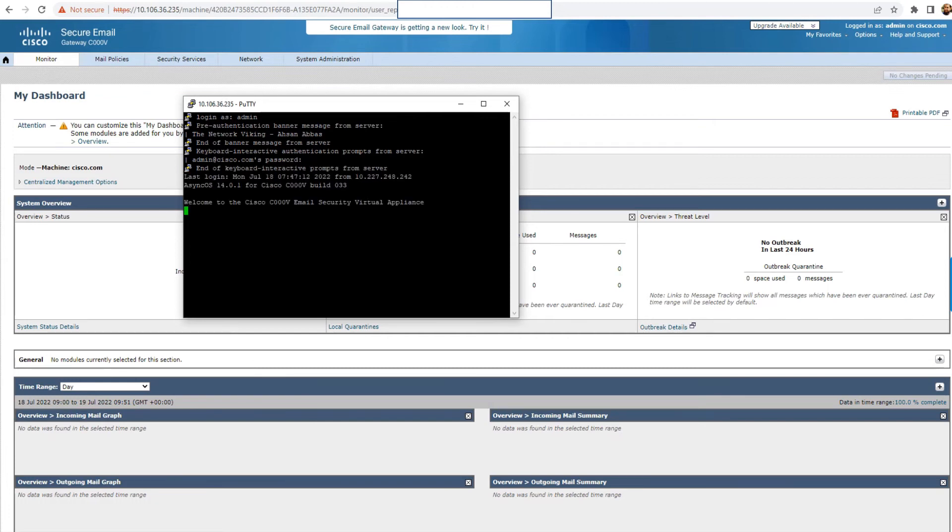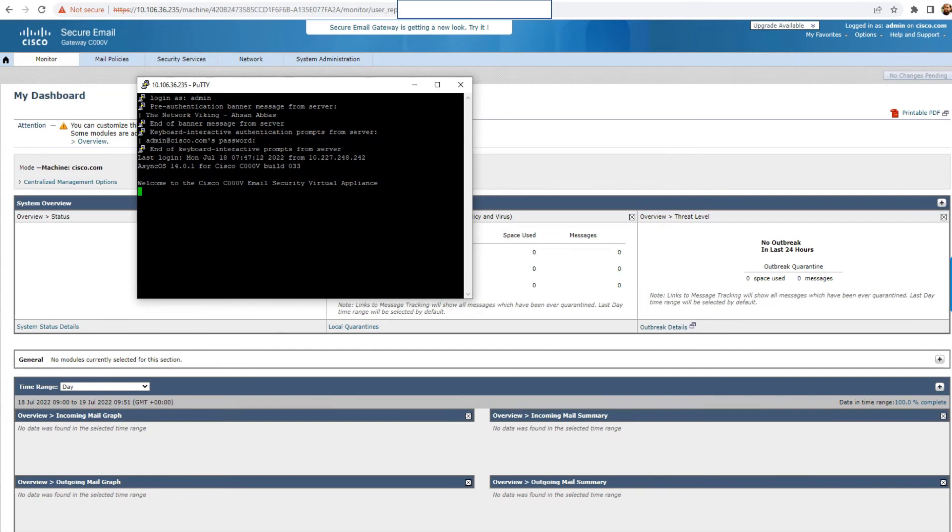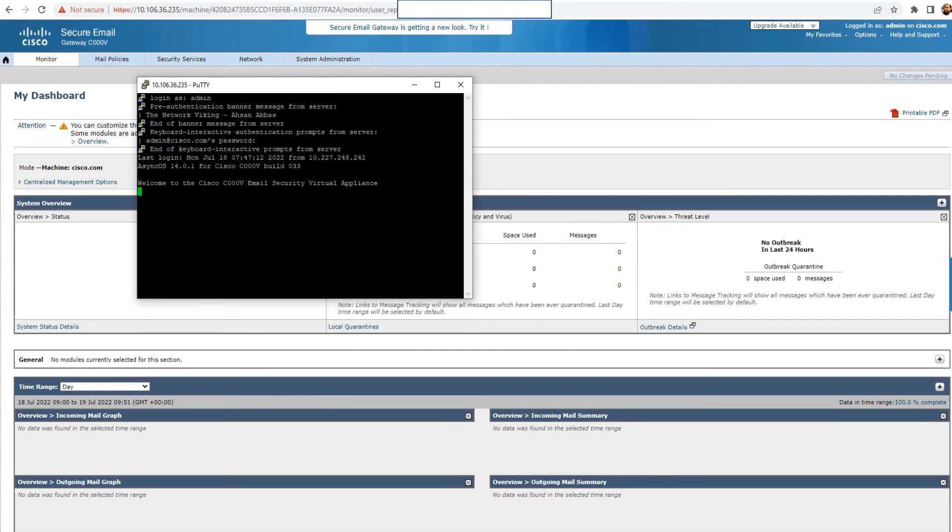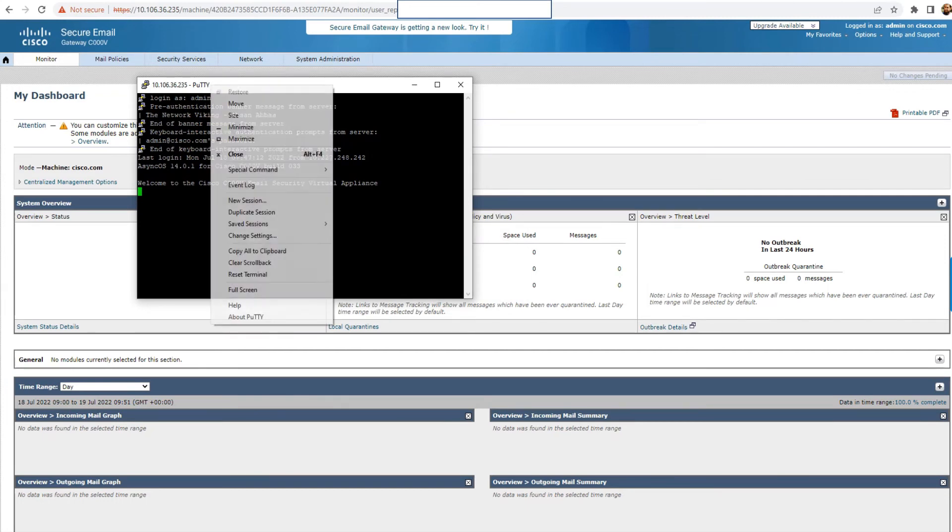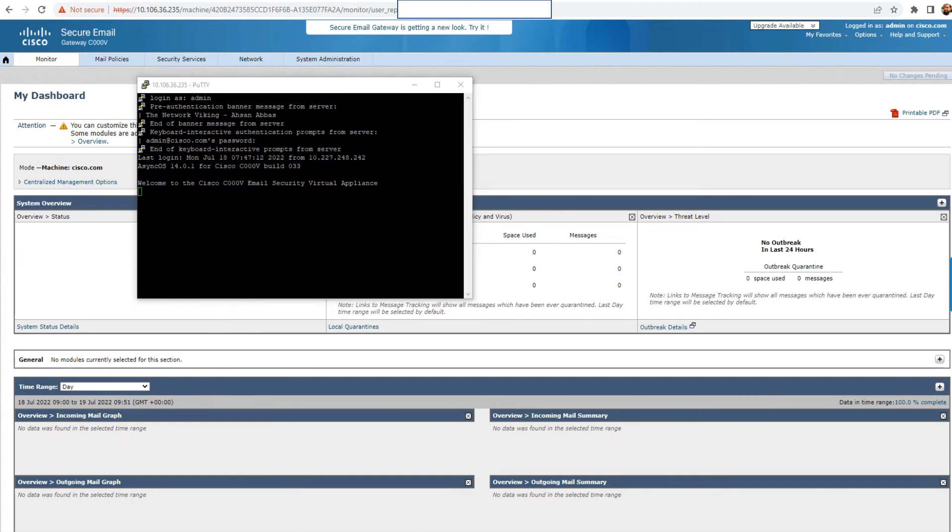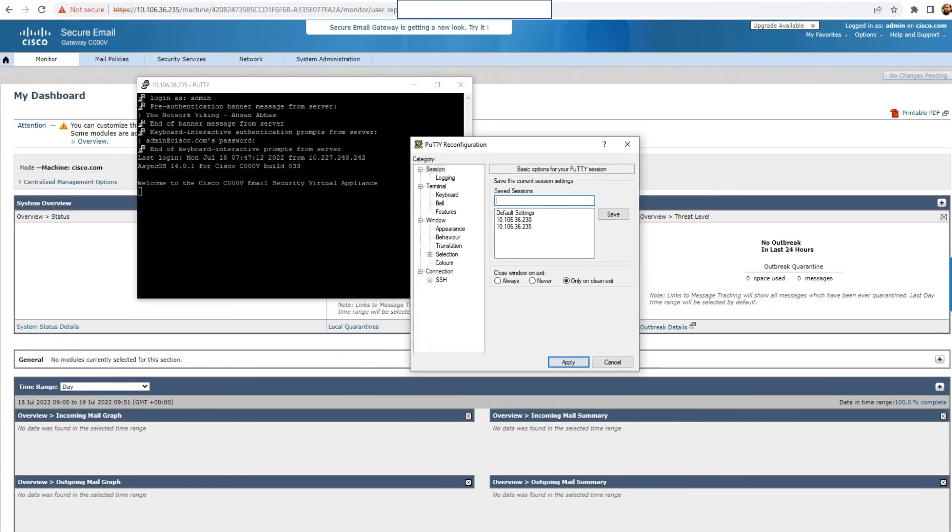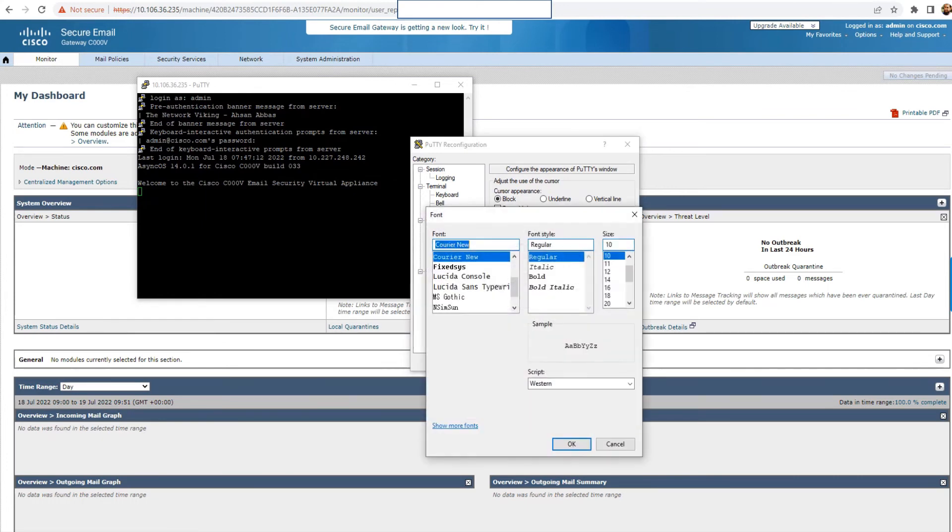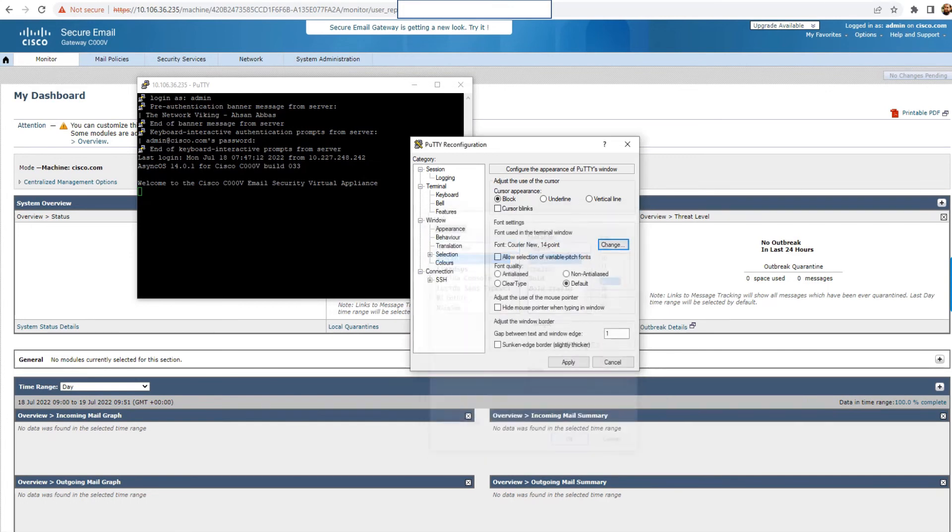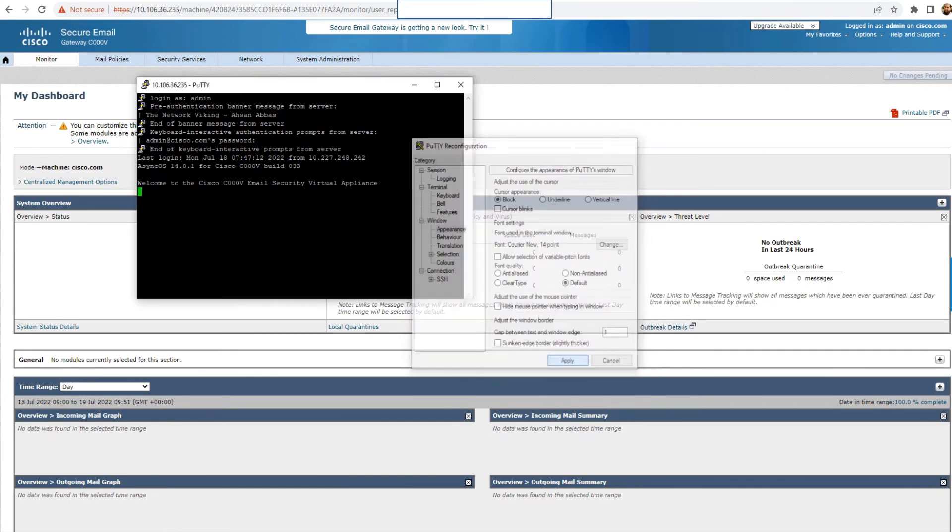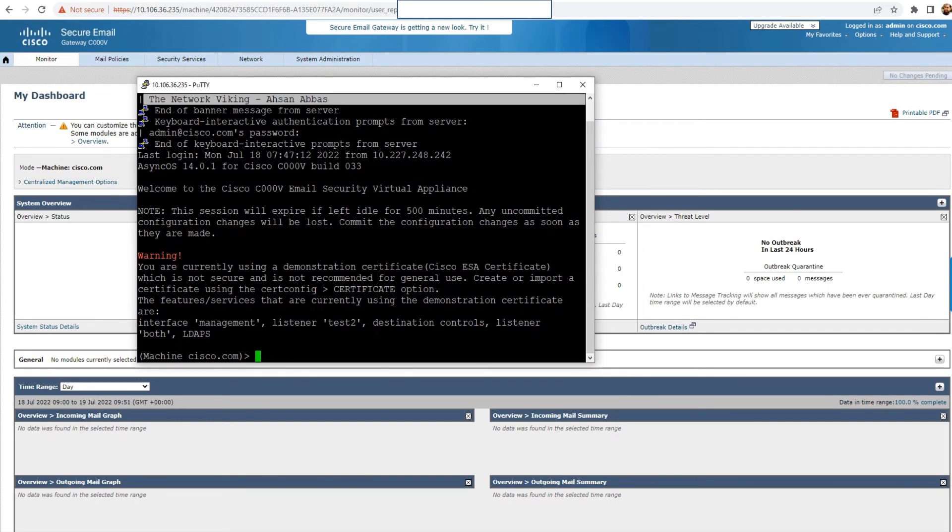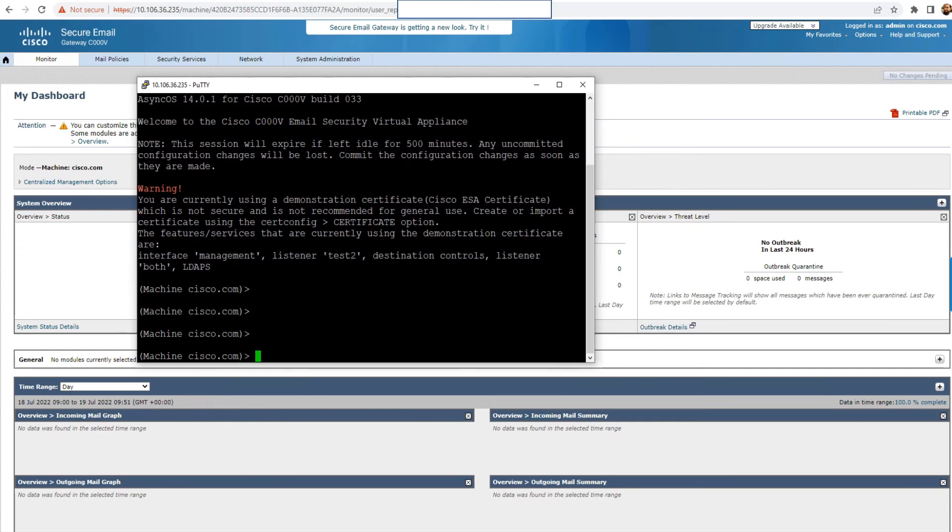Another quick thing with PuTTY is that, whenever you're dealing with PuTTY and let's say the text size is not that big, go to change settings right here. Once you click on that, you'll see the options, the option for appearance right here. When you click on that, on the right side you see this, change the font. Select 14 or any of the other numbers that you might feel is comfortable enough for your eyes. So you click on that, you see the size increase, and you see the banner right here, the network Viking. It's not a boss. And you see all the other information right here.